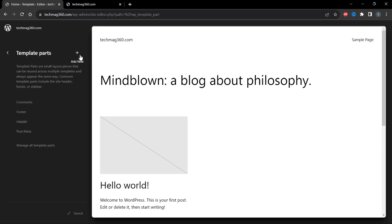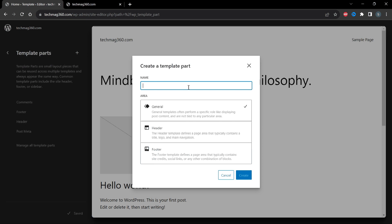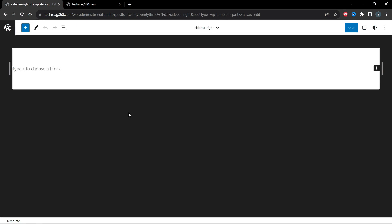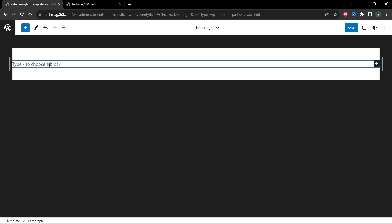Click on the Add icon to add new. Give it the name 'sidebar right', then click on General and then Create. In my sidebar I will have three elements: social media icons, latest posts, and a list of categories.